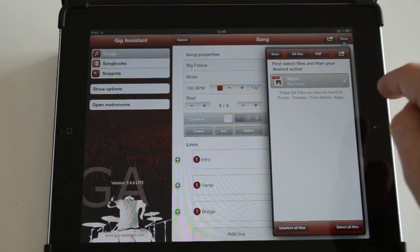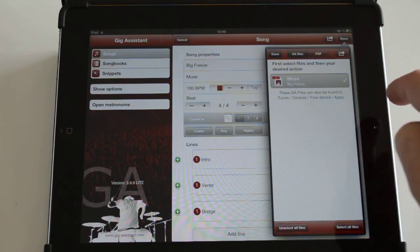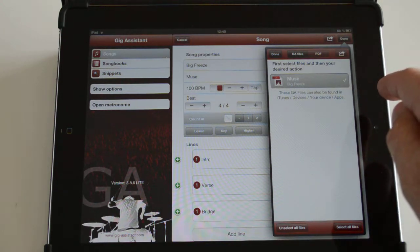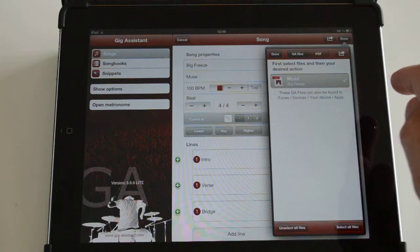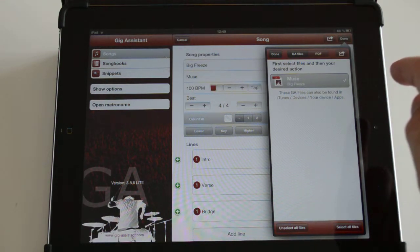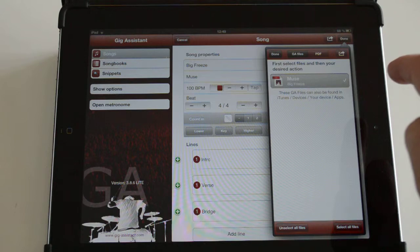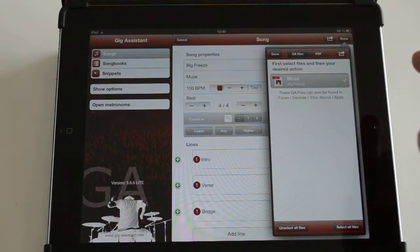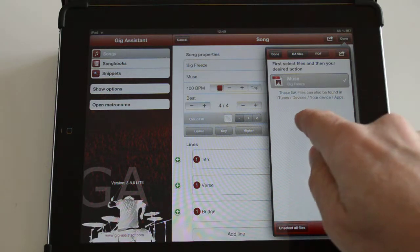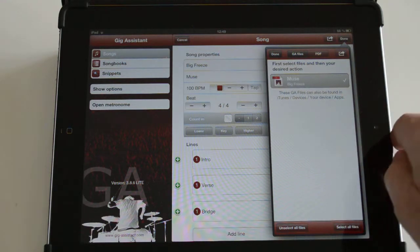If you want to interchange between your own devices, you have to connect the devices to iTunes. From the first device, download the files from the so-called sandbox, which you can see for Gig Assistant in iTunes, and upload it to the account for the other device. It will then be available on the other device in the Files Manager.